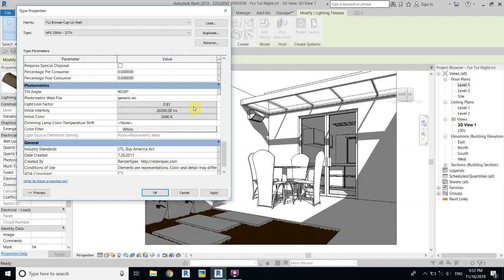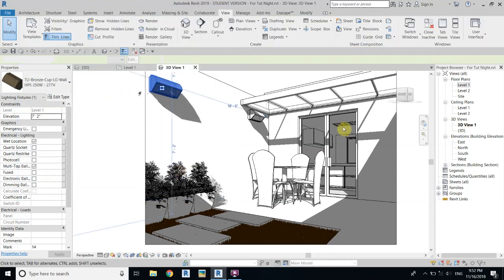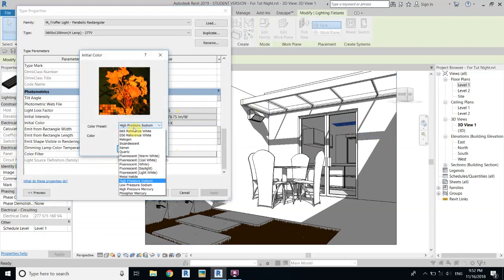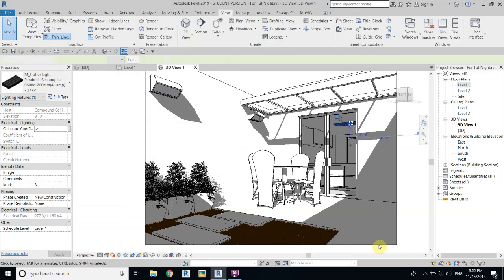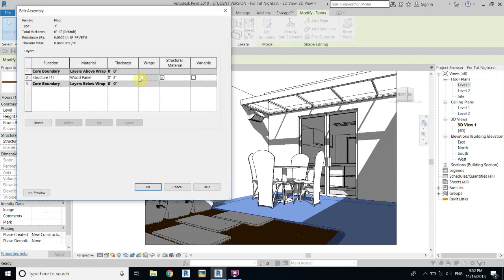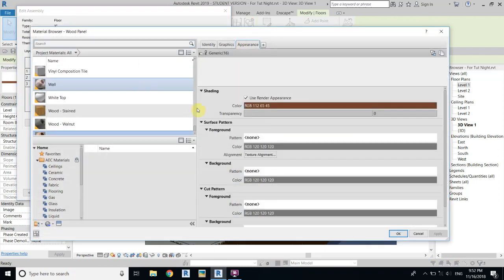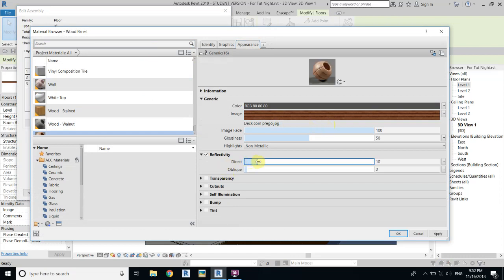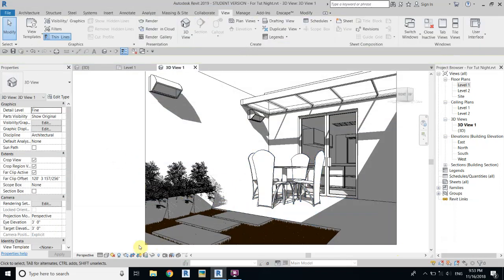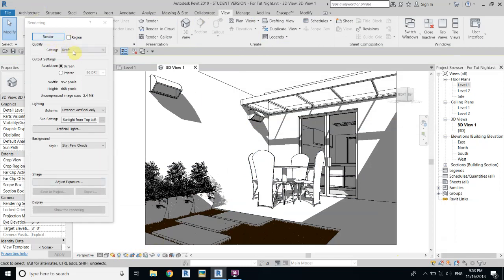Click OK. For interior lights, select them and go to Edit Type — we'll keep it as High Pressure Sodium. Click OK. Now before rendering we also have to change the reflectivity of the floor — go to Edit and increase the reflectance to something like nine. Then click OK and let's do a draft render.